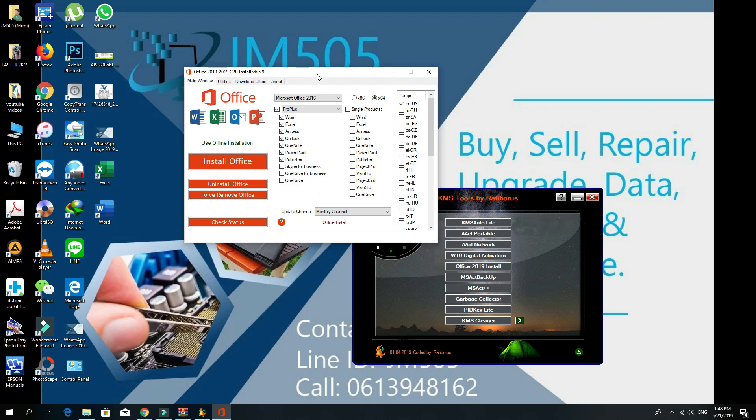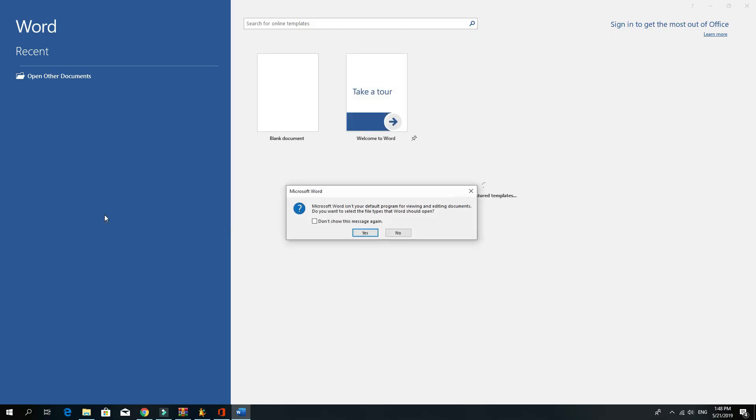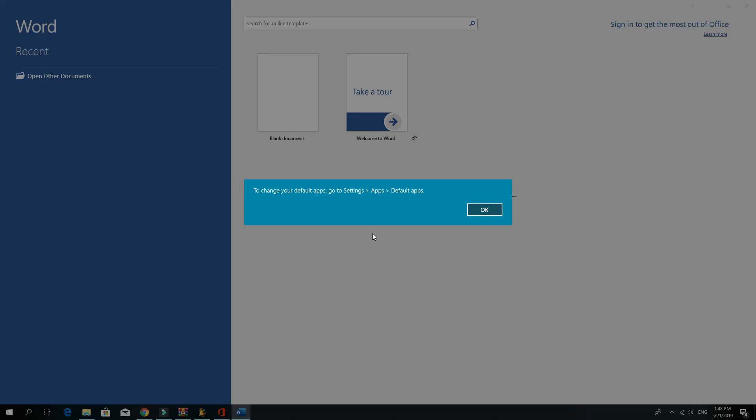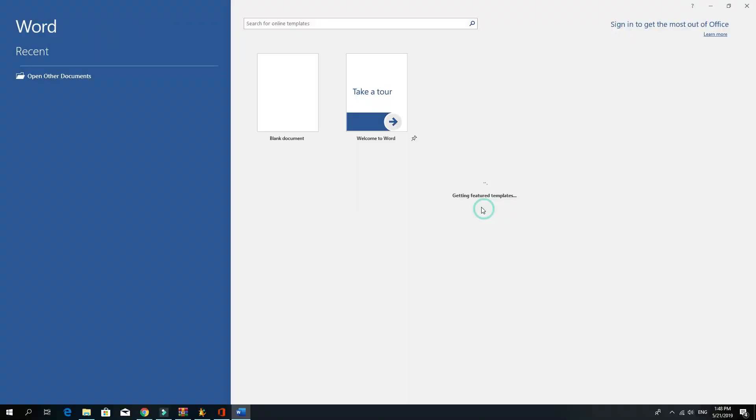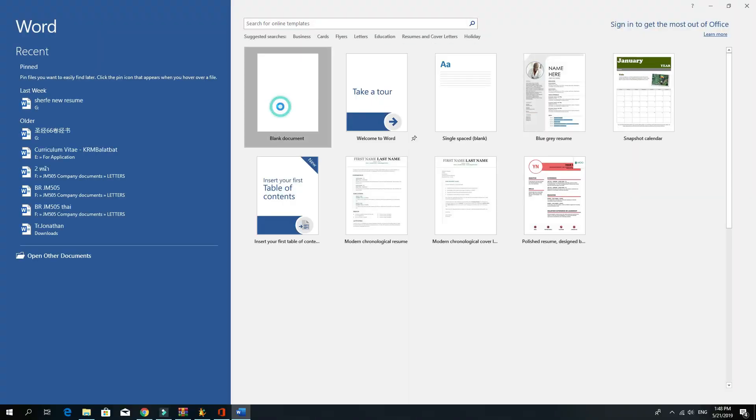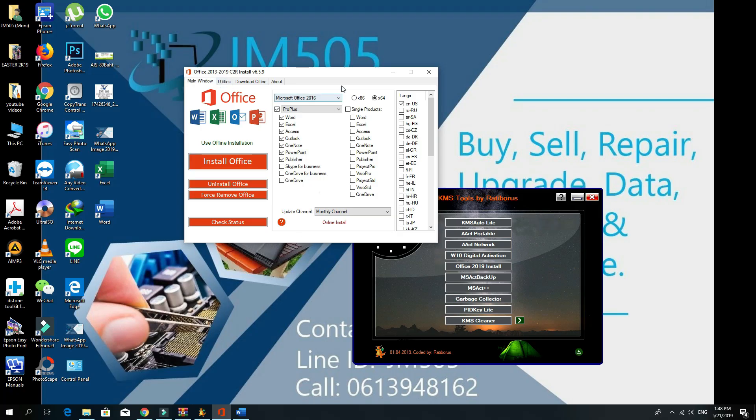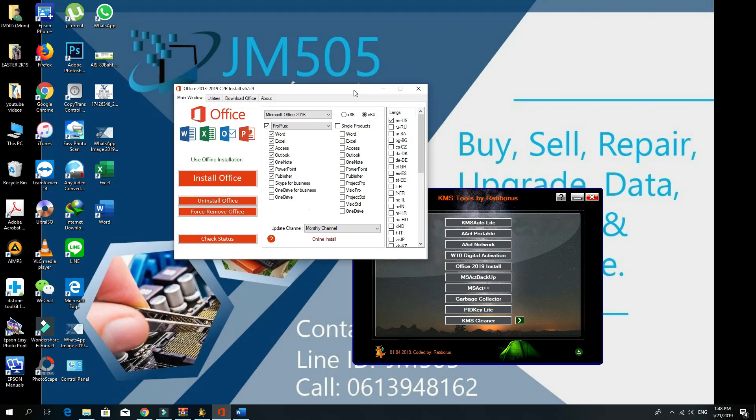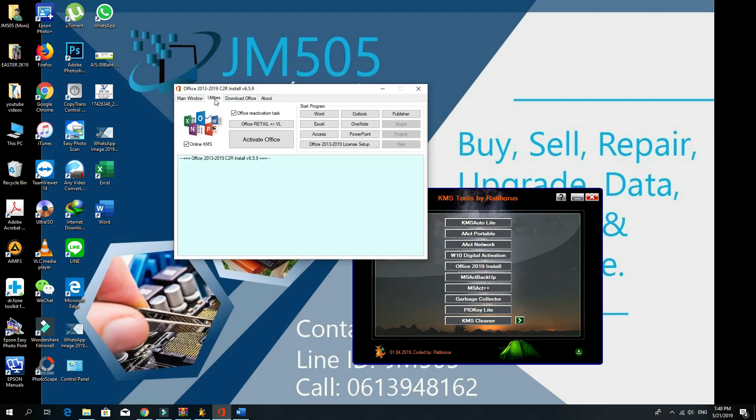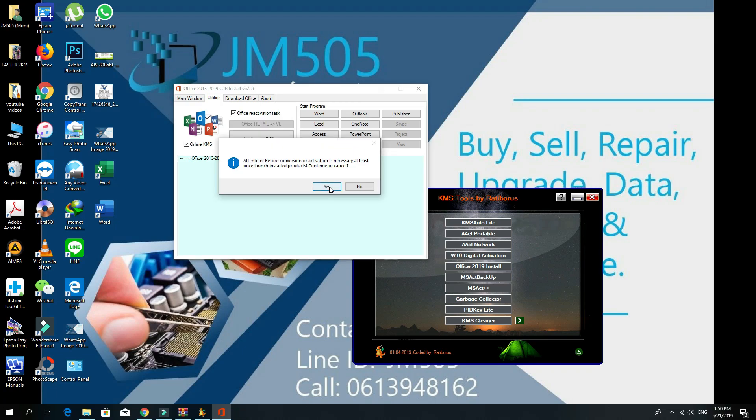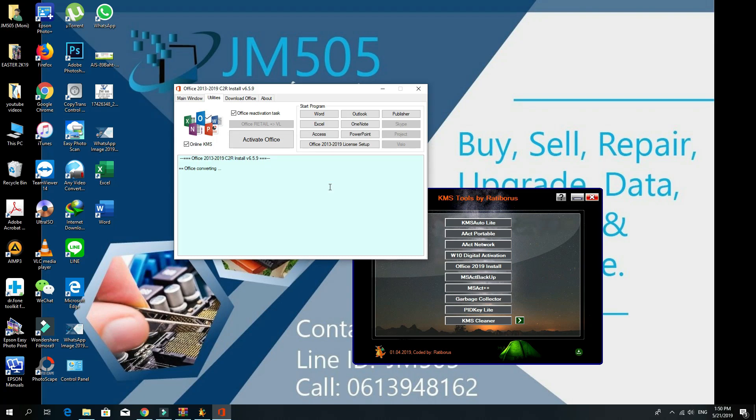As it's installed already, now the next one is to activate it. To activate it, you can just go to the same window to the utilities. Make sure you press Online KMS and Office Reactivation Task. Click on Office Retail to Convert or Activation, say yes here and wait for a while. It says Office converting, completed.